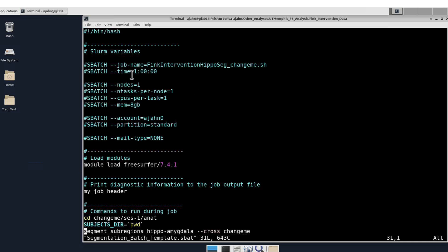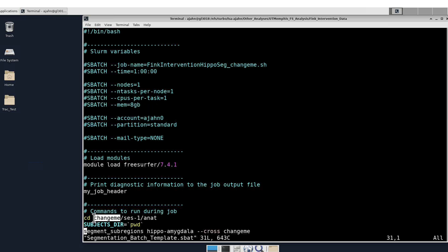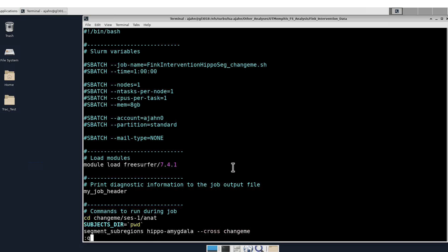I also load FreeSurfer 7.4.1, and I have a variable called changeMe that I put in my cd and segment_subregions command.